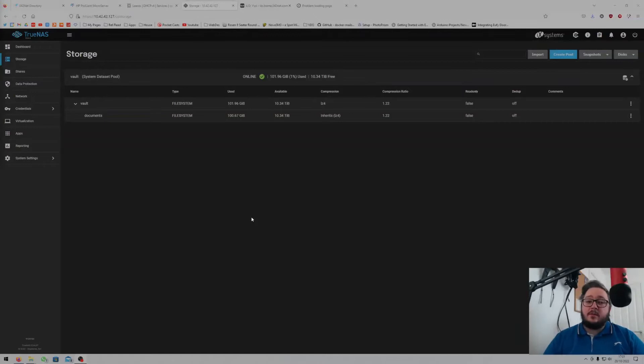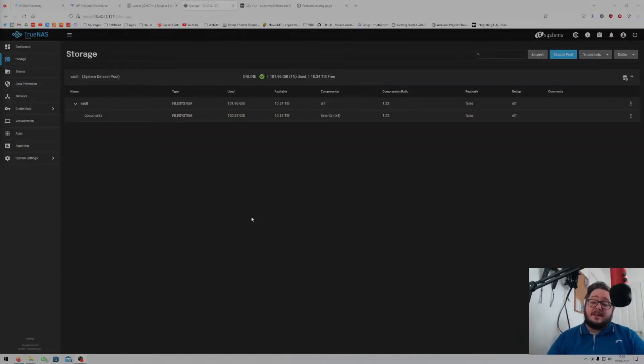Hello and welcome, I'm Nafef42, and in this video I'm going to show you how to create datasets and set up SMB shares in TrueNAS Scale.